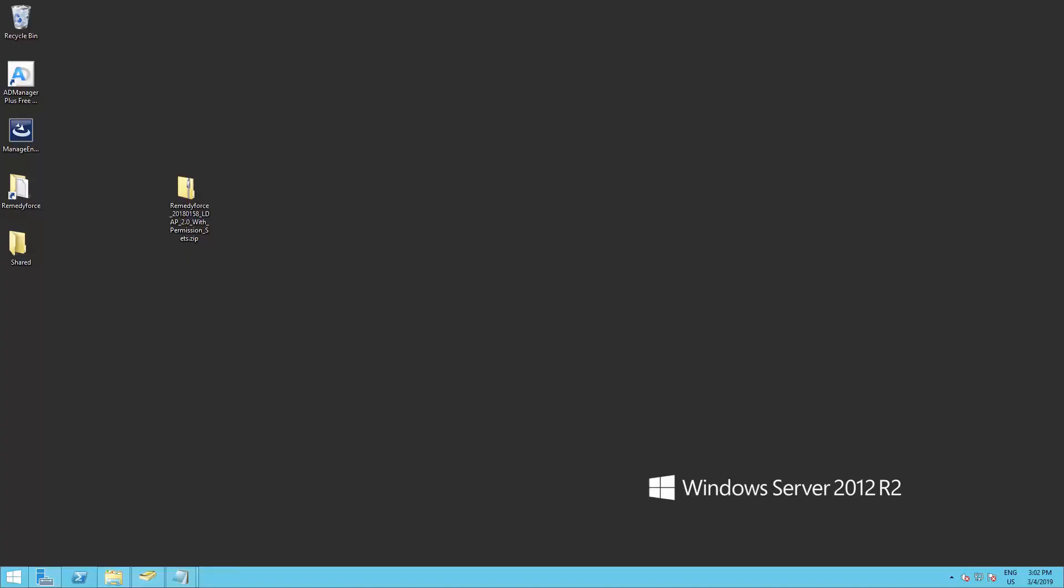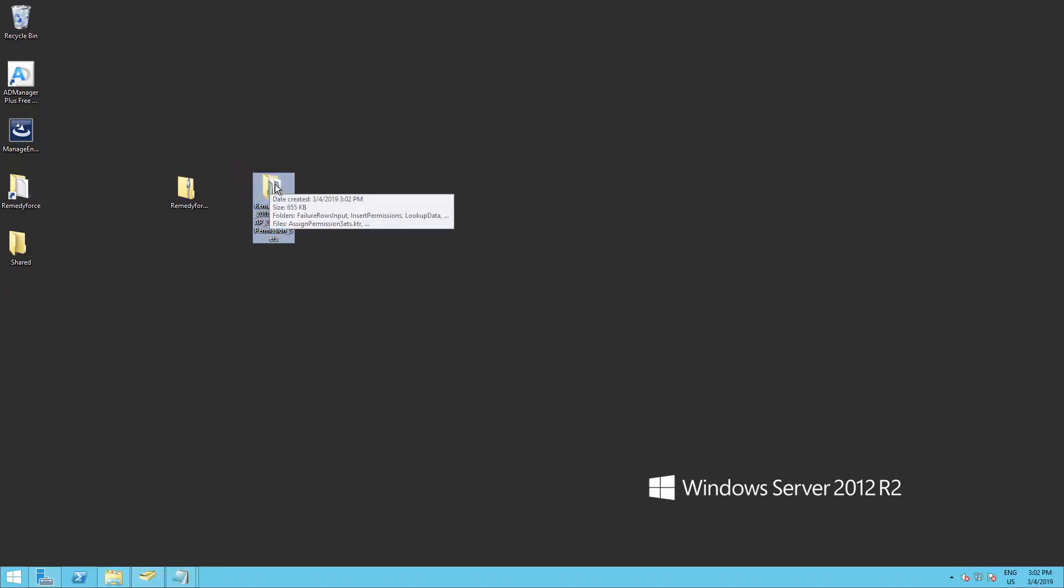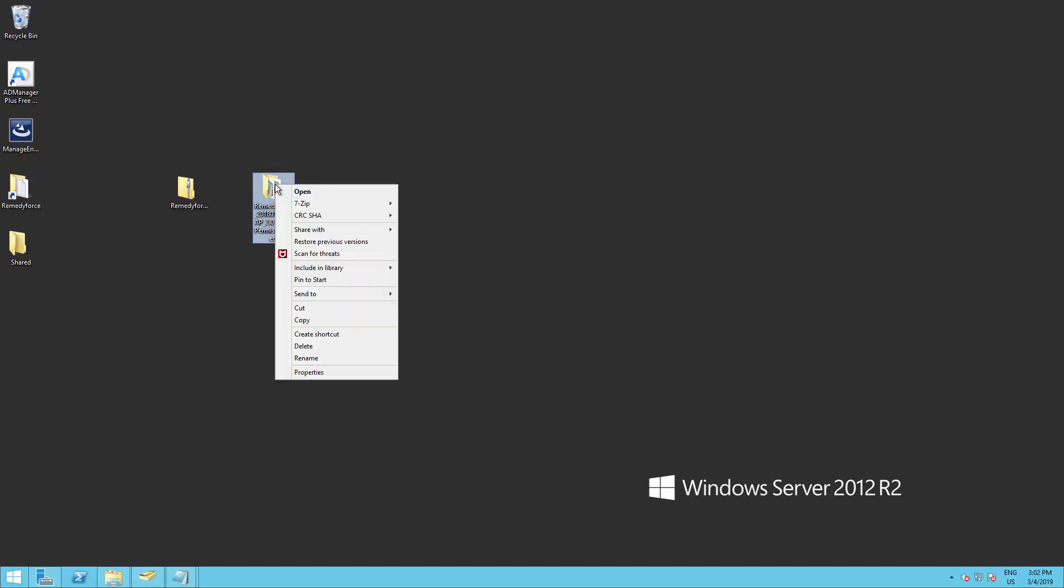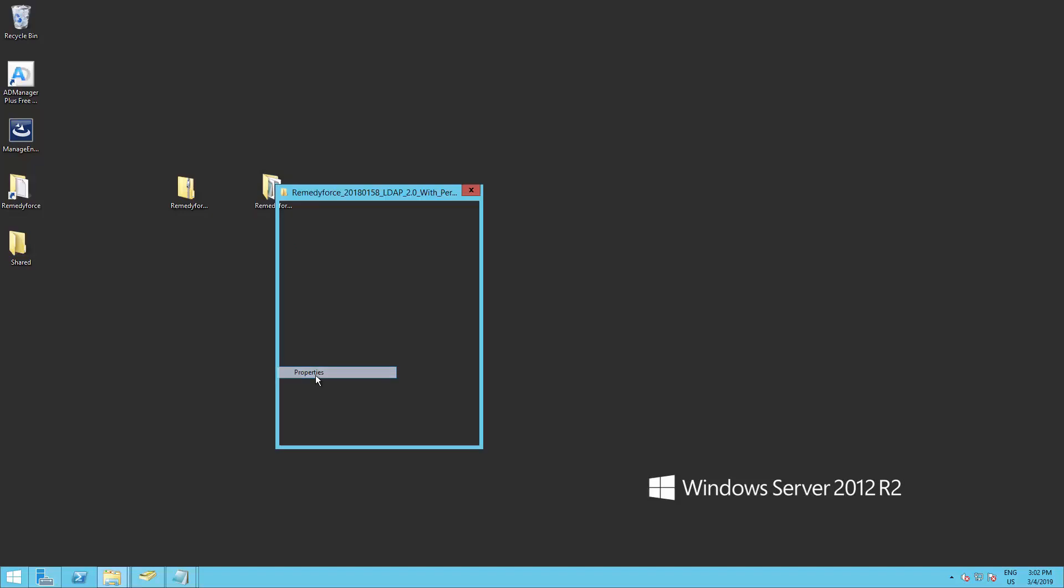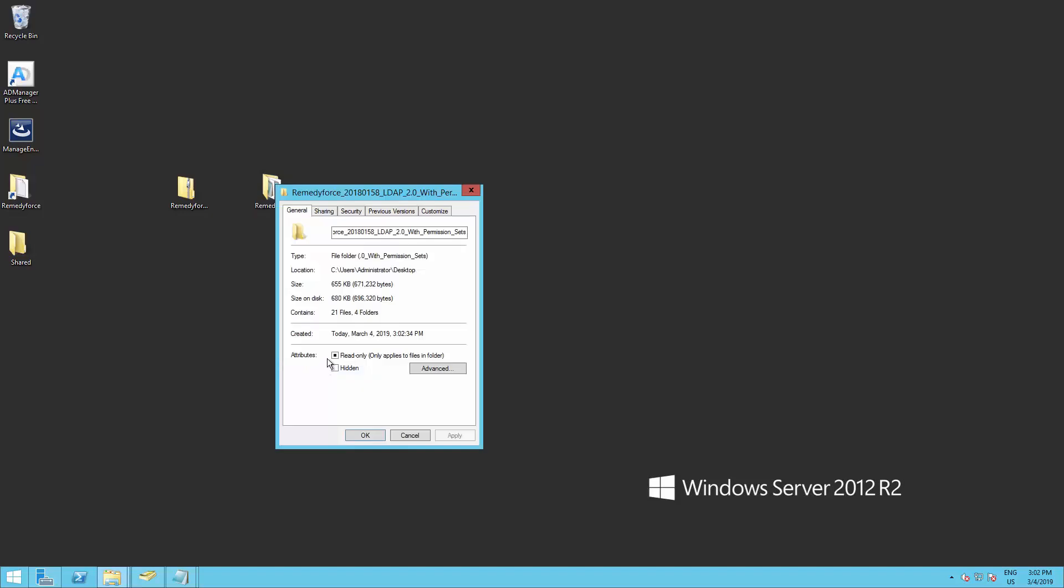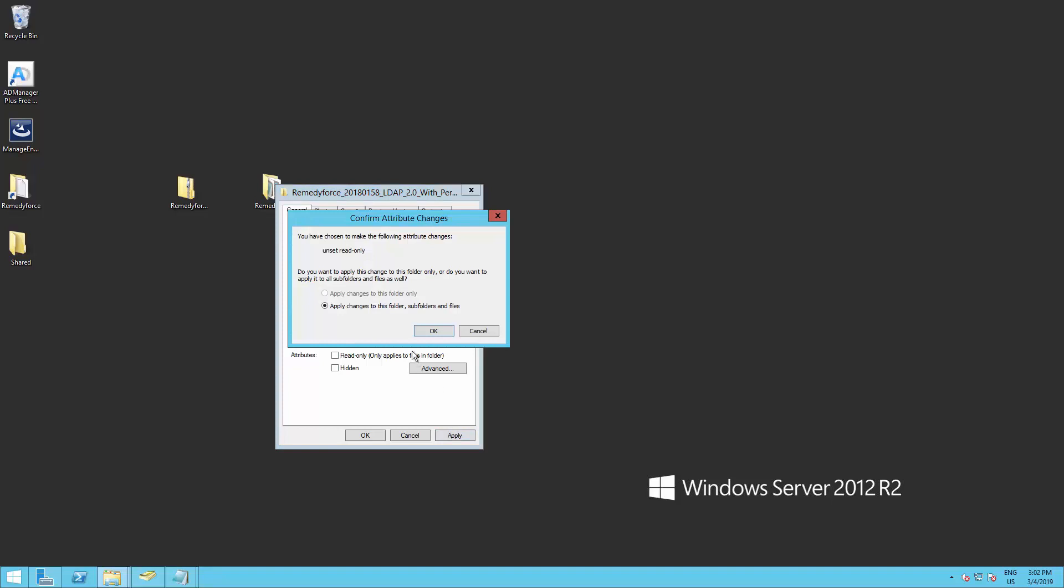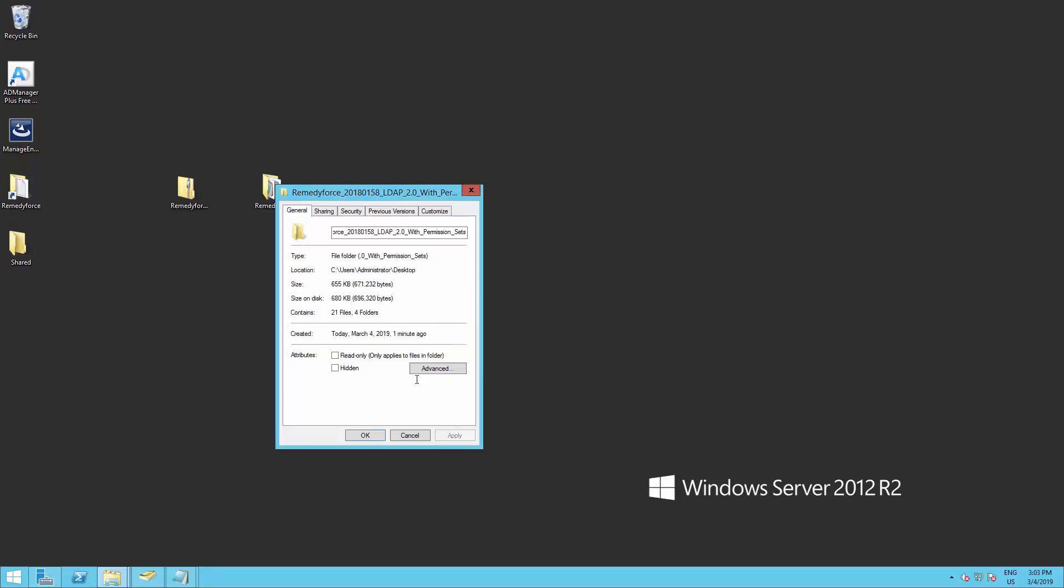So here's my Windows Server and first we need to extract the LDAP package folder. After the extract has finished, right click on the folder, hit properties, and remove the read-only property on this folder. Hit apply and select apply changes to this folder, subfolders and files. Click OK.